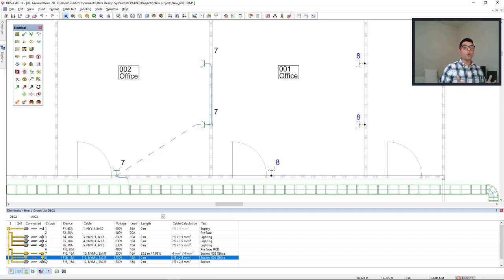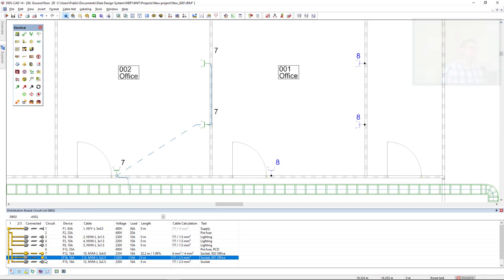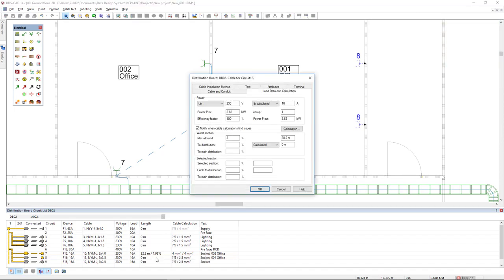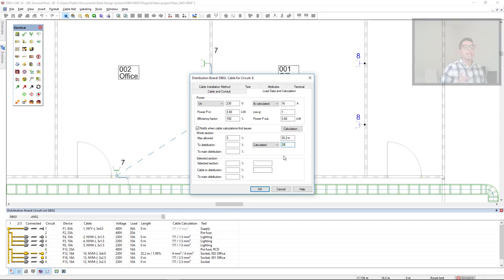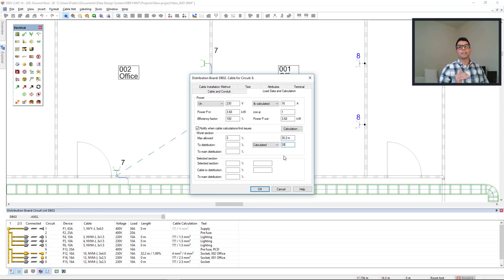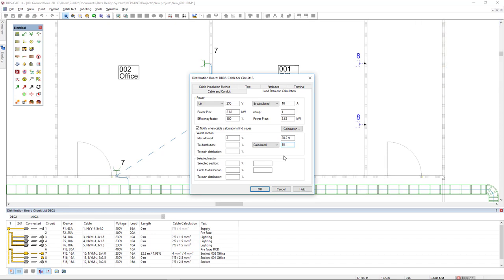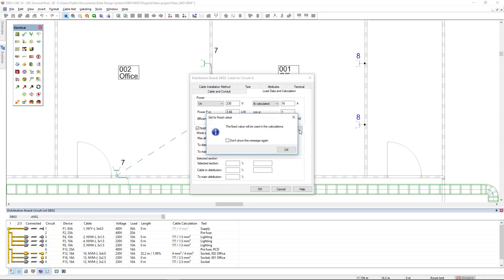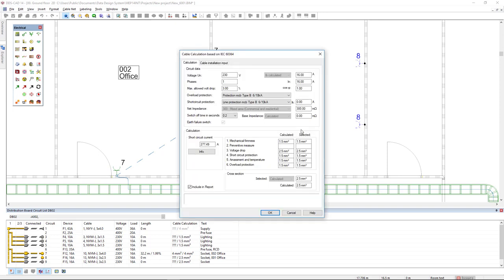How could we then calculate the cable? We would have to come to the length column and manually insert the cable length. And I will insert this length slightly below the limit for the voltage loss, indicated by 30.2 meters. And I will directly click in the calculation button. We see that DDS CAD will fix the value, that the fixed value will be used in the calculation. And we see that all the values here are within the calculated results.